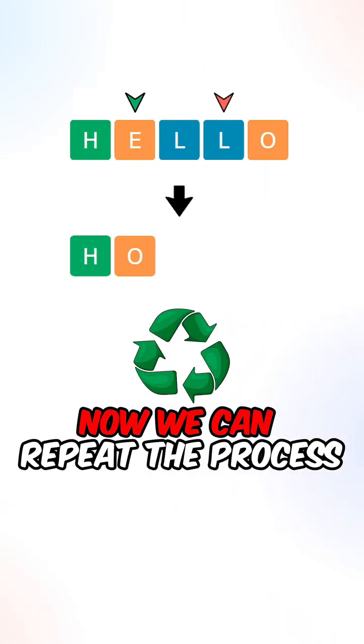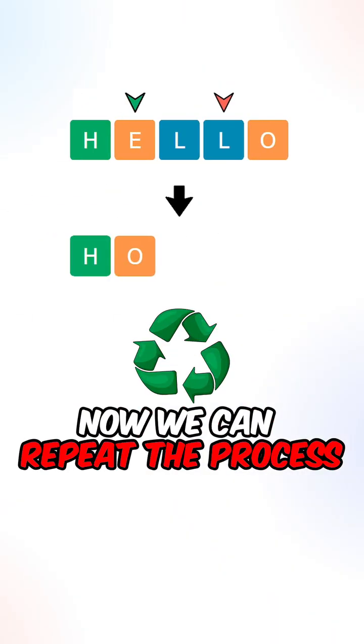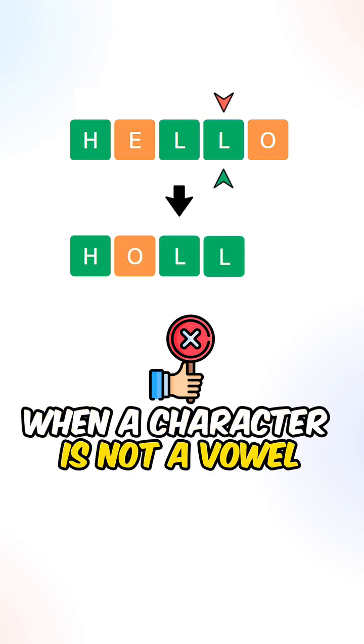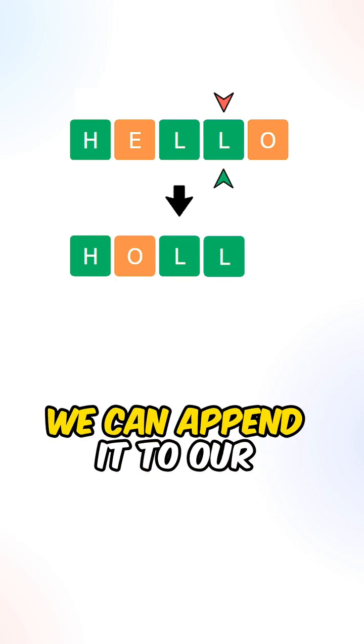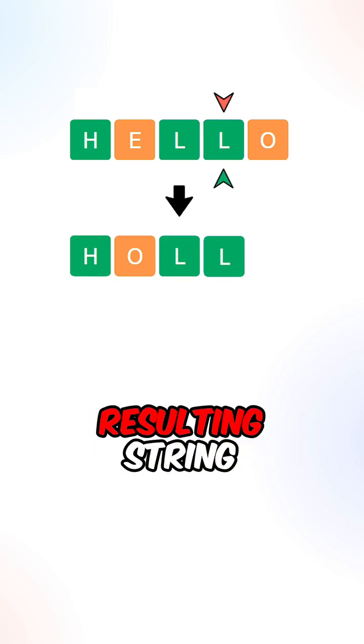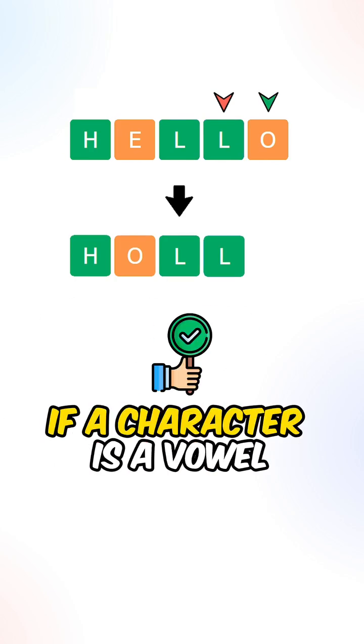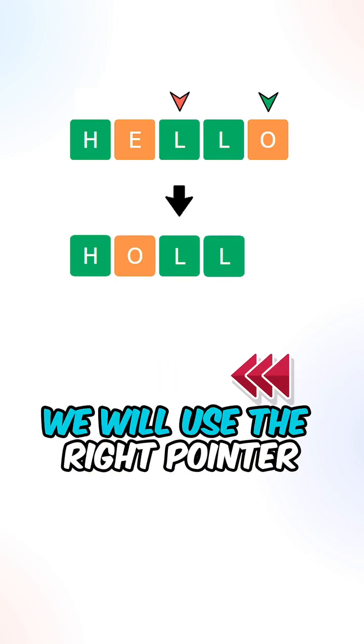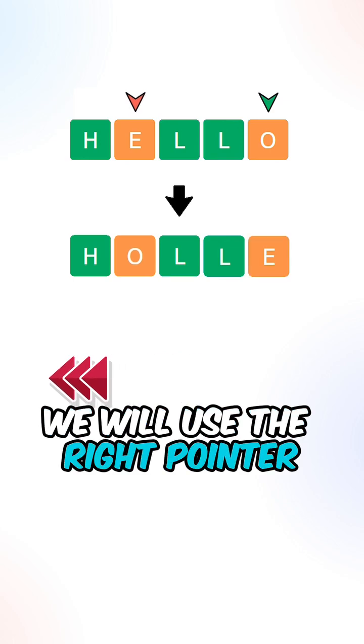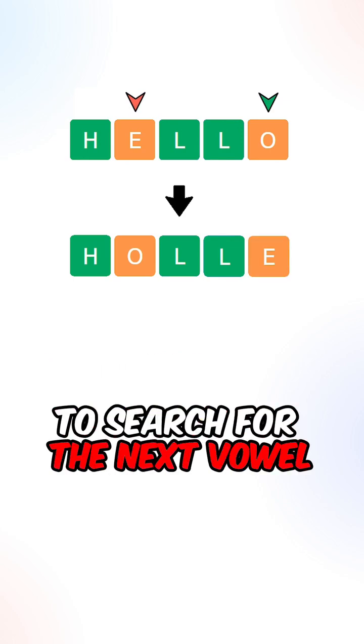Now we can repeat the process. When a character is not a vowel, we can append it to our resulting string. If a character is a vowel, we will use the right pointer to search for the next vowel.